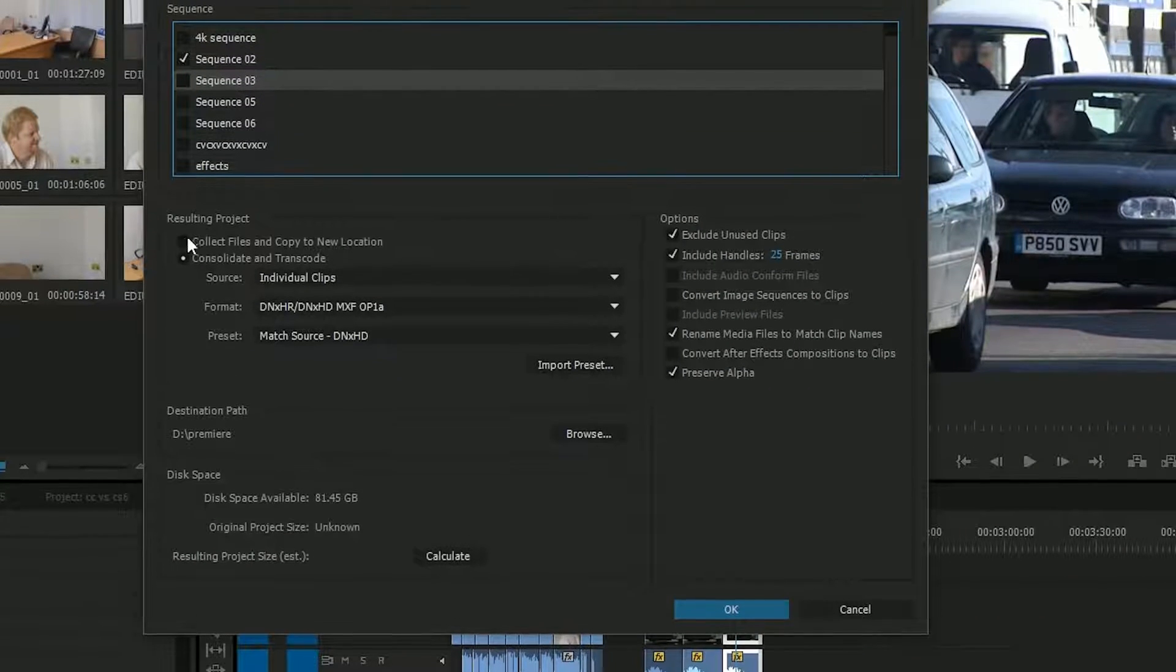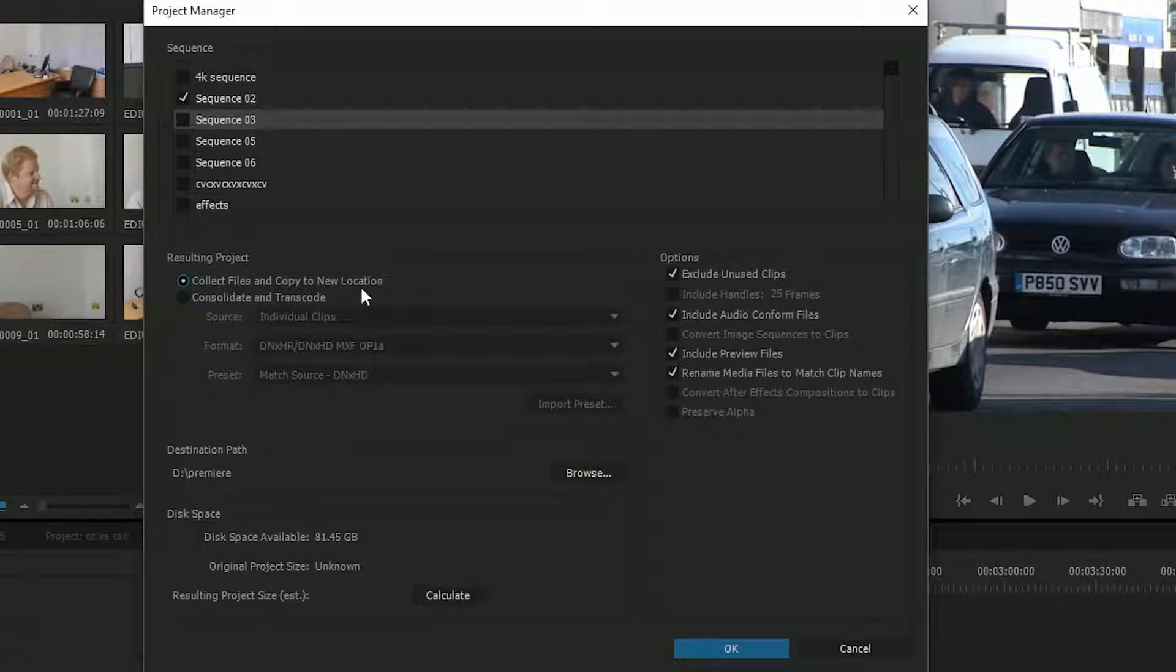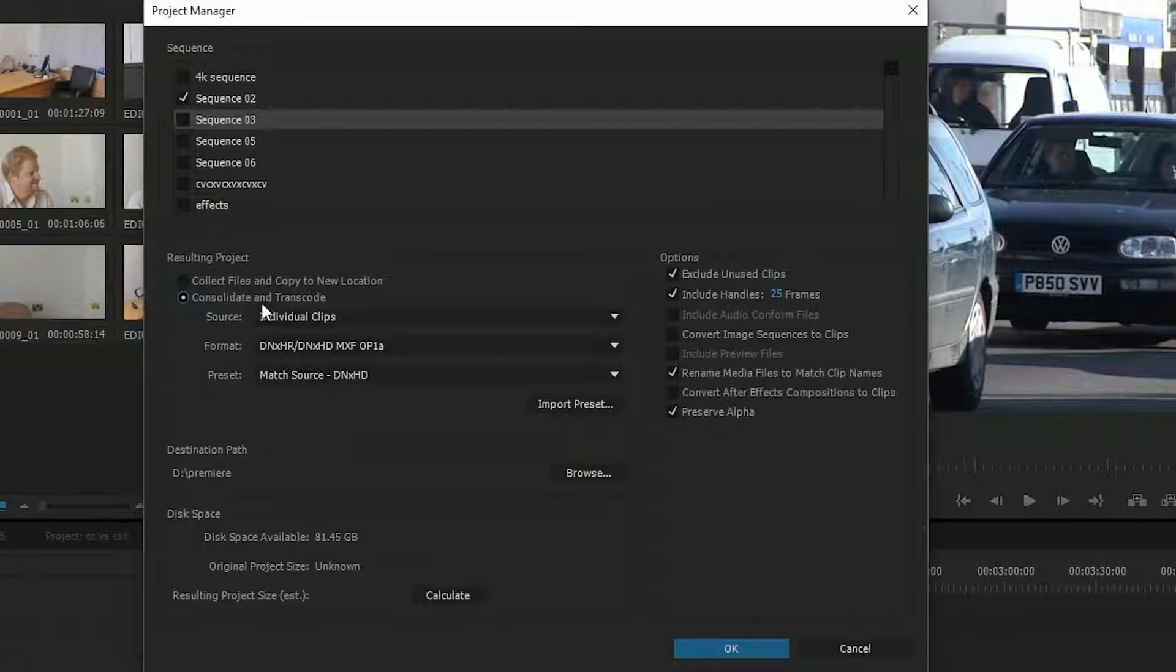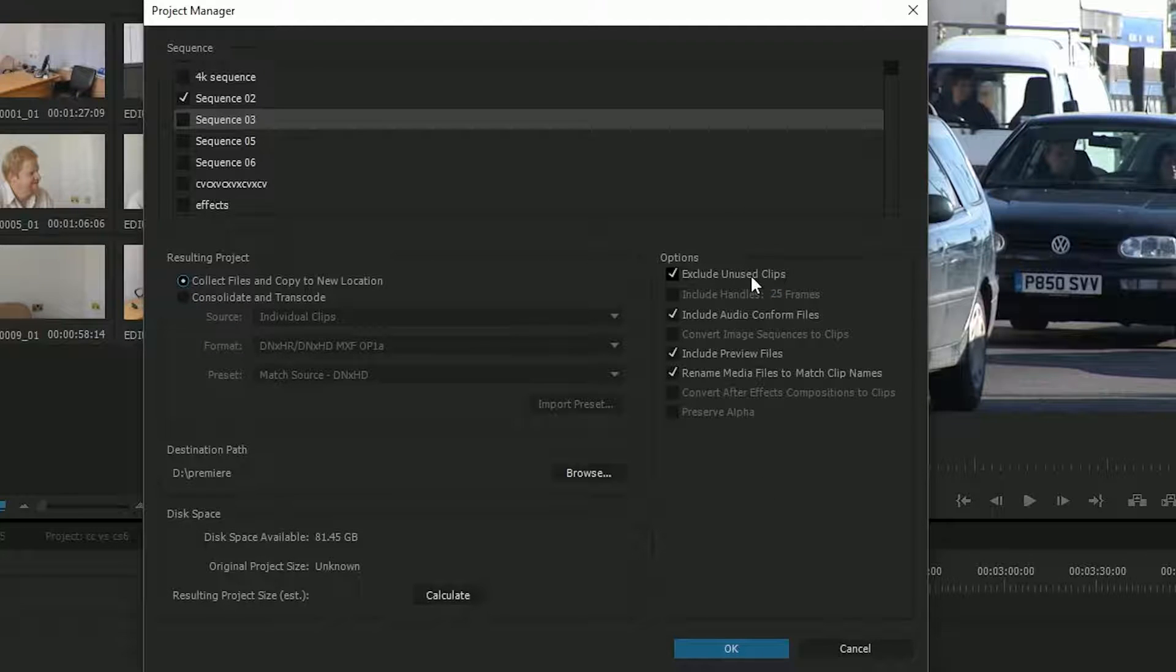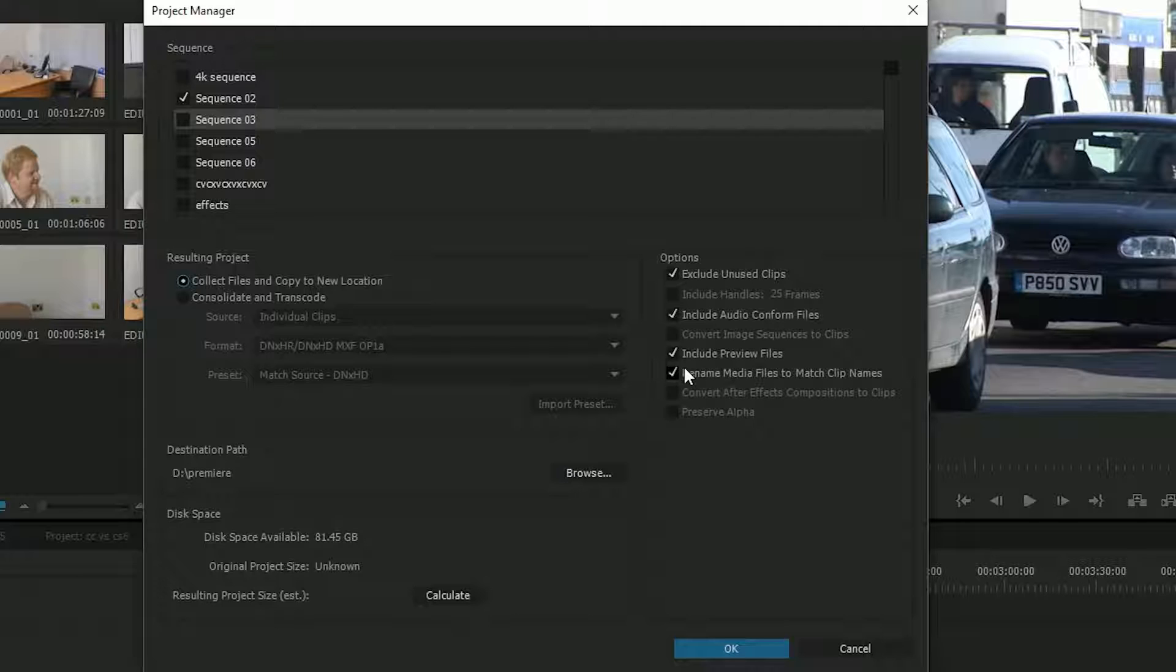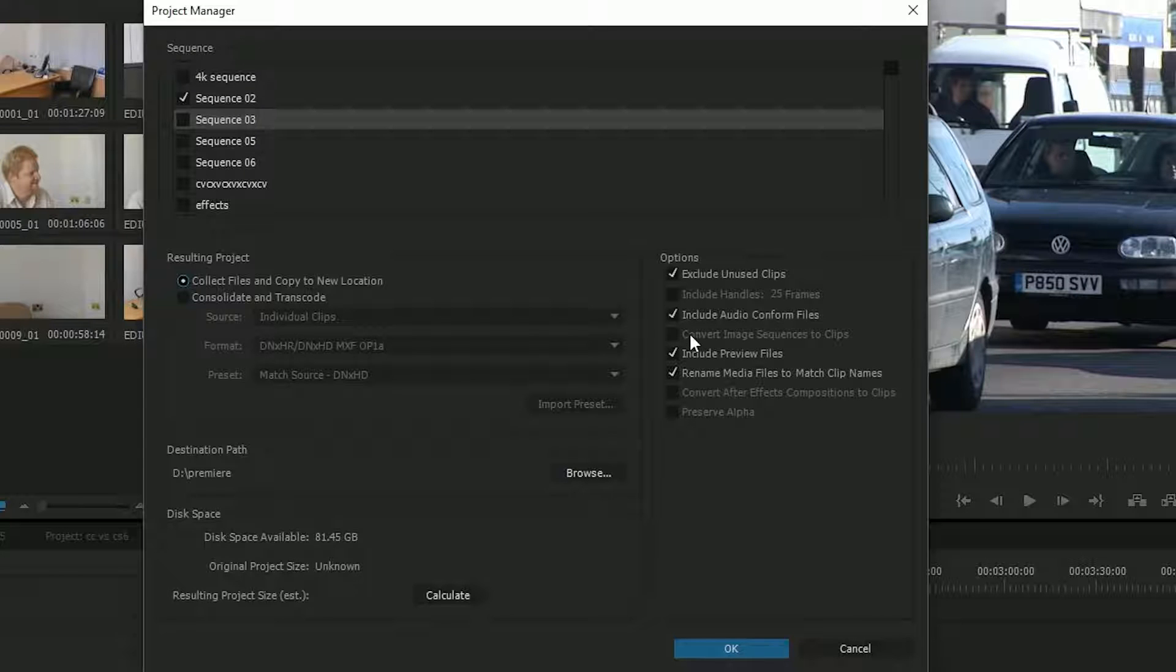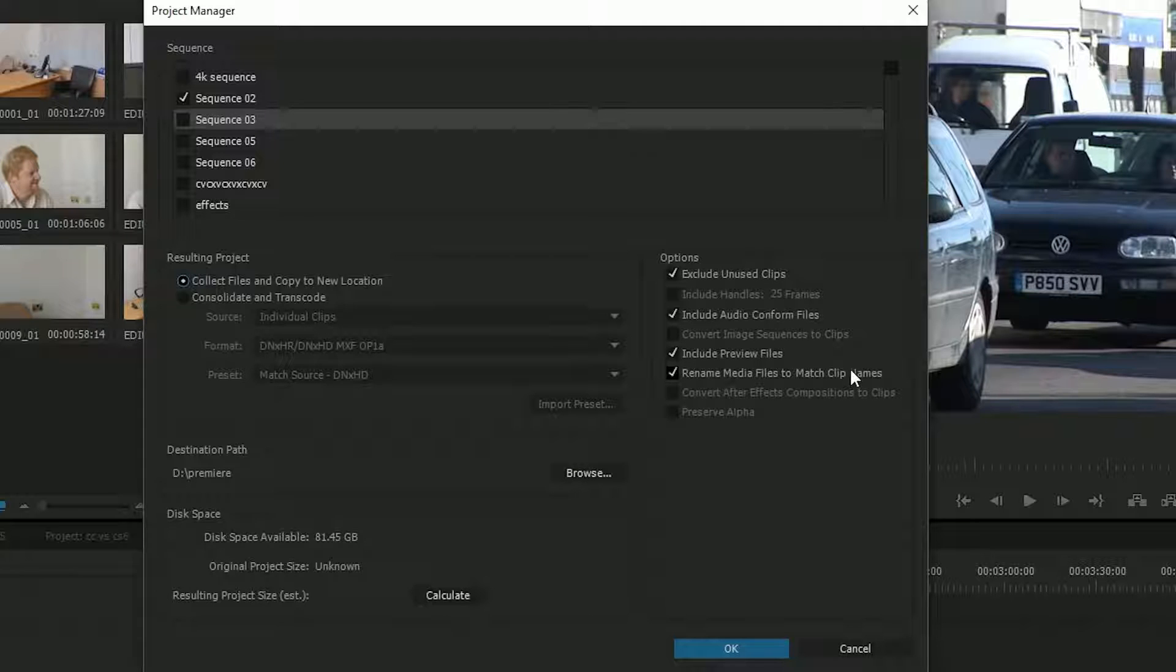Your options are collect all the files and copy them to a new location or this new thing, consolidate and transcode. The collect files is pretty obvious. You tick on that, you can say don't bother to copy clips that aren't being used. You could include the conform files and the preview files if you want to. If you don't, Premiere can always remake them. And you can rename the media files to match the clip names.